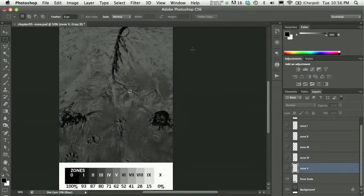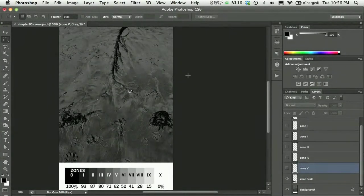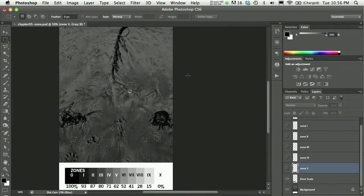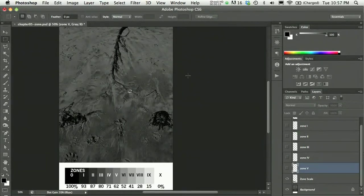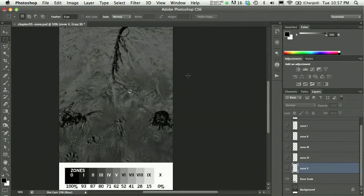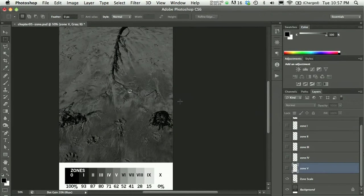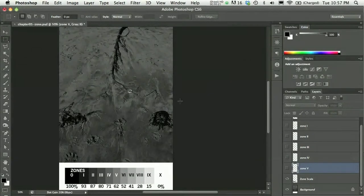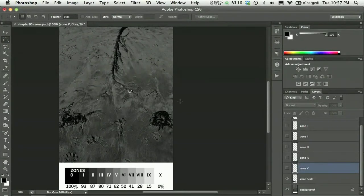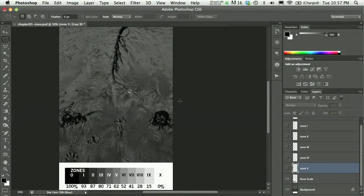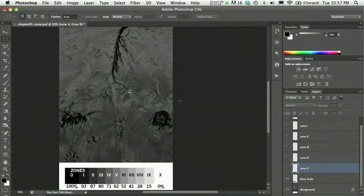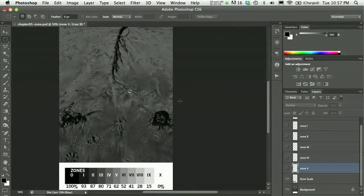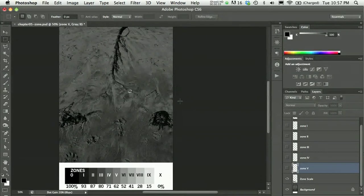In Chapter 5, you learn to view values in a photograph according to a zone system, which allows you to see a scale from black to white and regard that scale as a way to measure different values in an image. This allows you to conceive of a tonal range, and you can sort of decipher whether an image has a very large and robust tonal range or a small, confined tonal range.